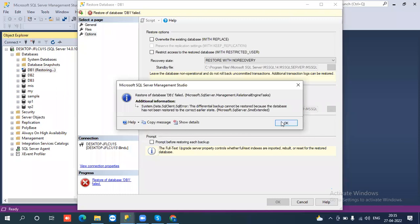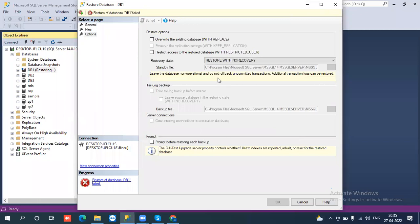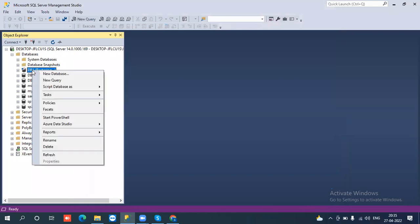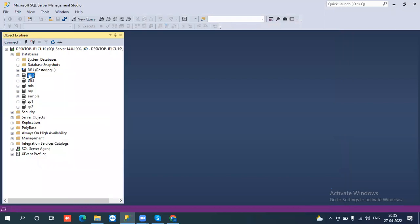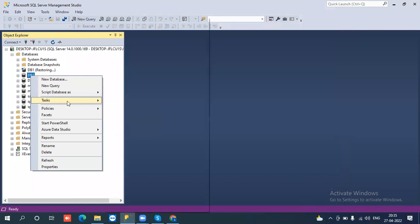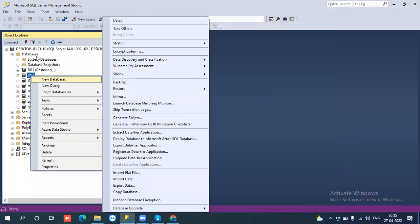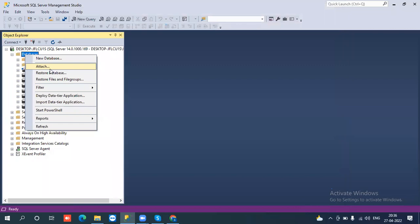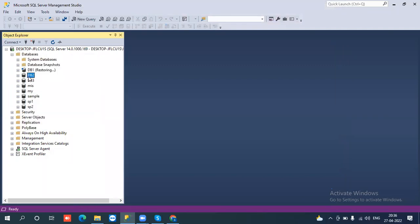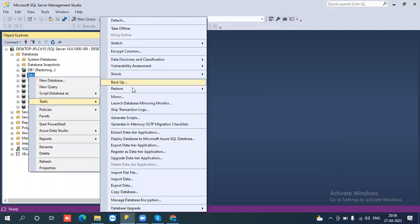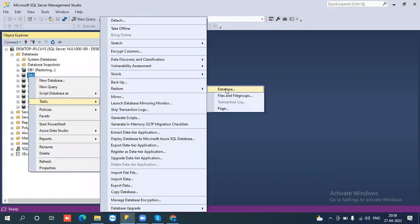So we need to select the latest full backup. Now I am applying the same thing on DB2. I will delete the data and go to DB2 to restore. You can restore in two ways: either go directly to the databases and restore, or select the database, go to tasks, and select restore database.